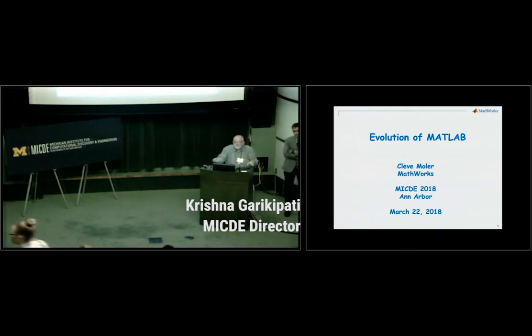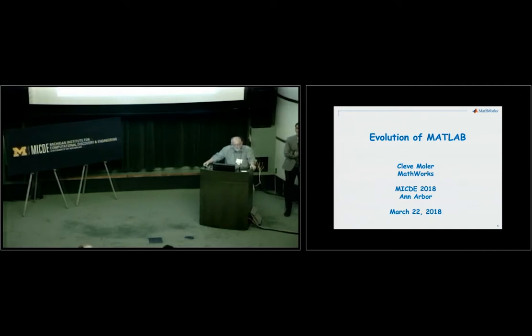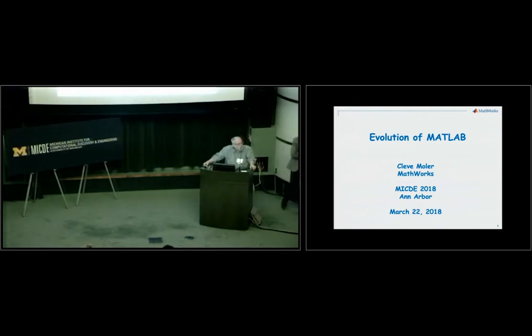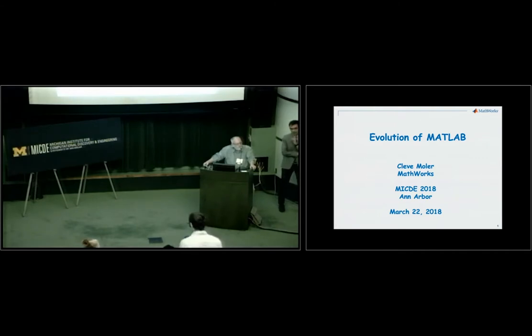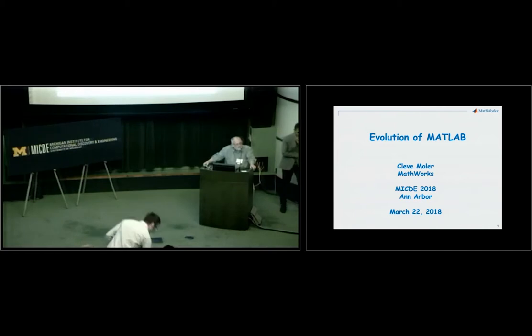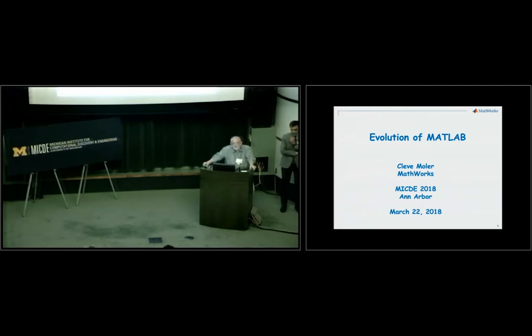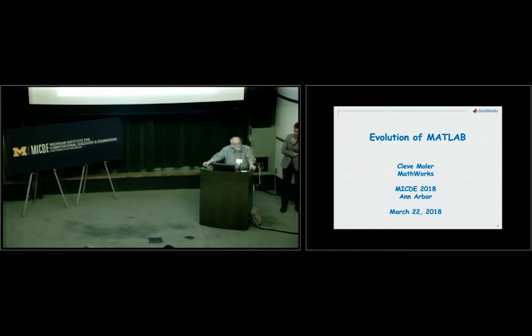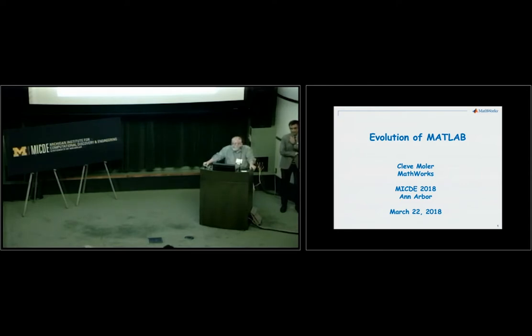Cleve needs no introduction, but I will introduce you to him. He's known worldwide as a leading authority in scientific computing and computational science. He obtained his early degrees from Caltech and another small lesser known school, Stanford. But the important thing is that he came to Michigan, started his academic career here in Michigan. He was in the mathematics department between 1966 and 1972. He's had many great contributions to numerical analysis, linear algebra, numerical linear algebra.